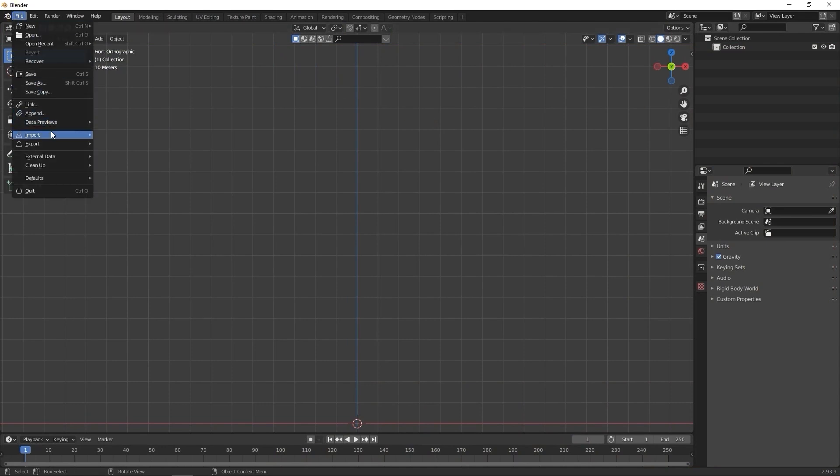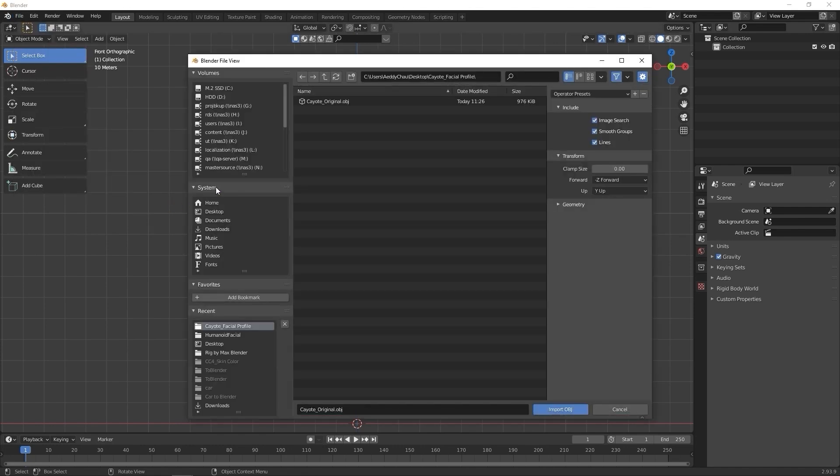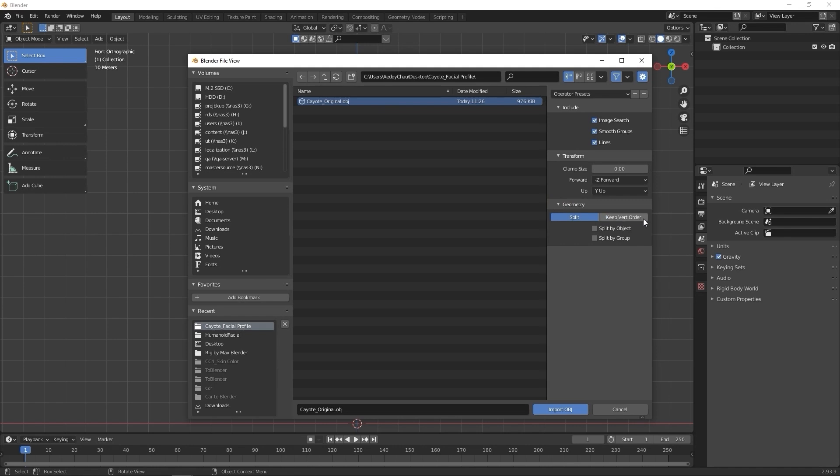In Blender, you can import from the File menu by choosing Wavefront OBJ. In the Blender File View panel, be sure that you check polygroups under Keep Vert Order on the Geometry section to ensure that you keep all of the vertex data.